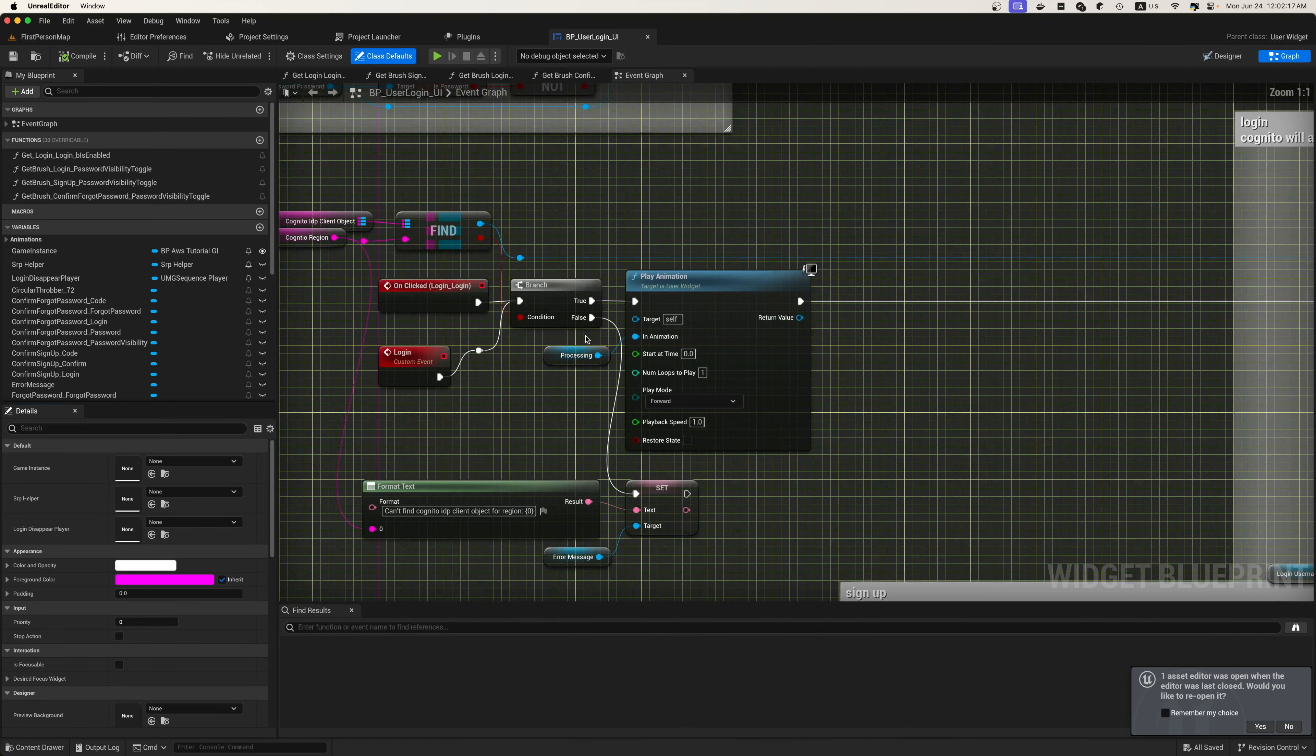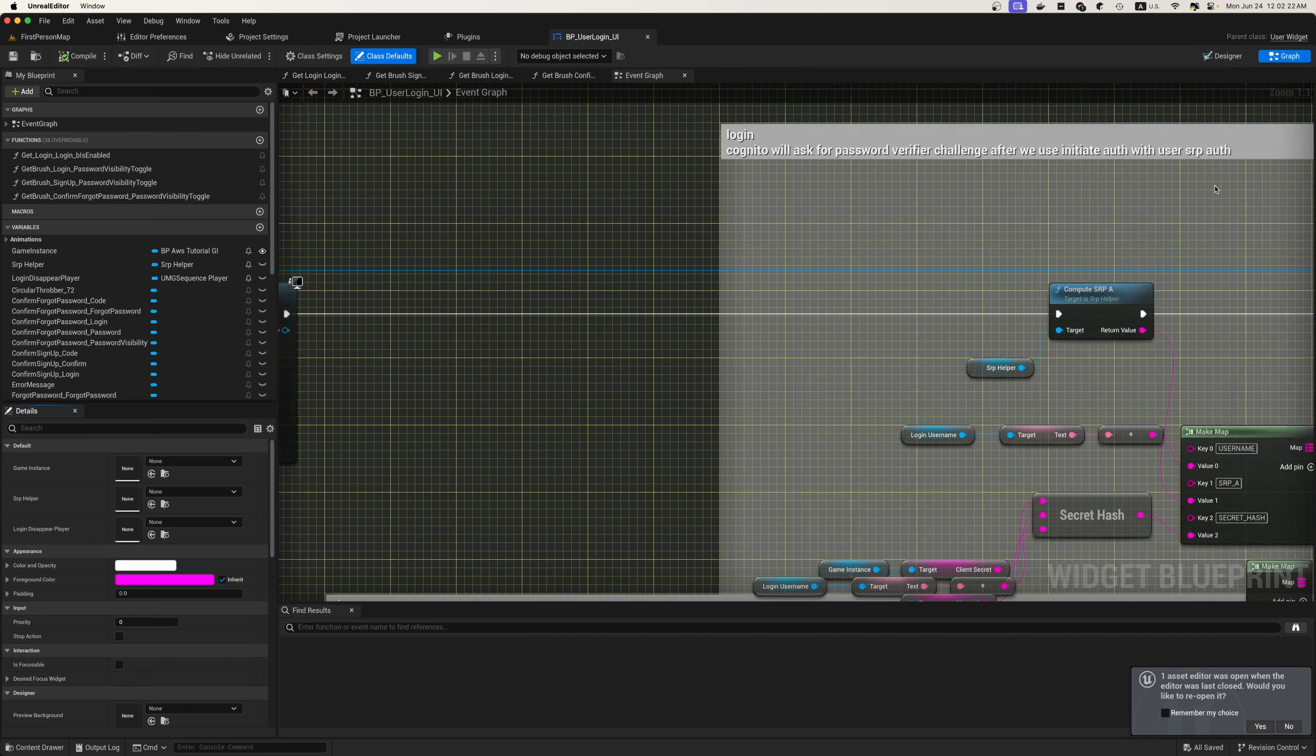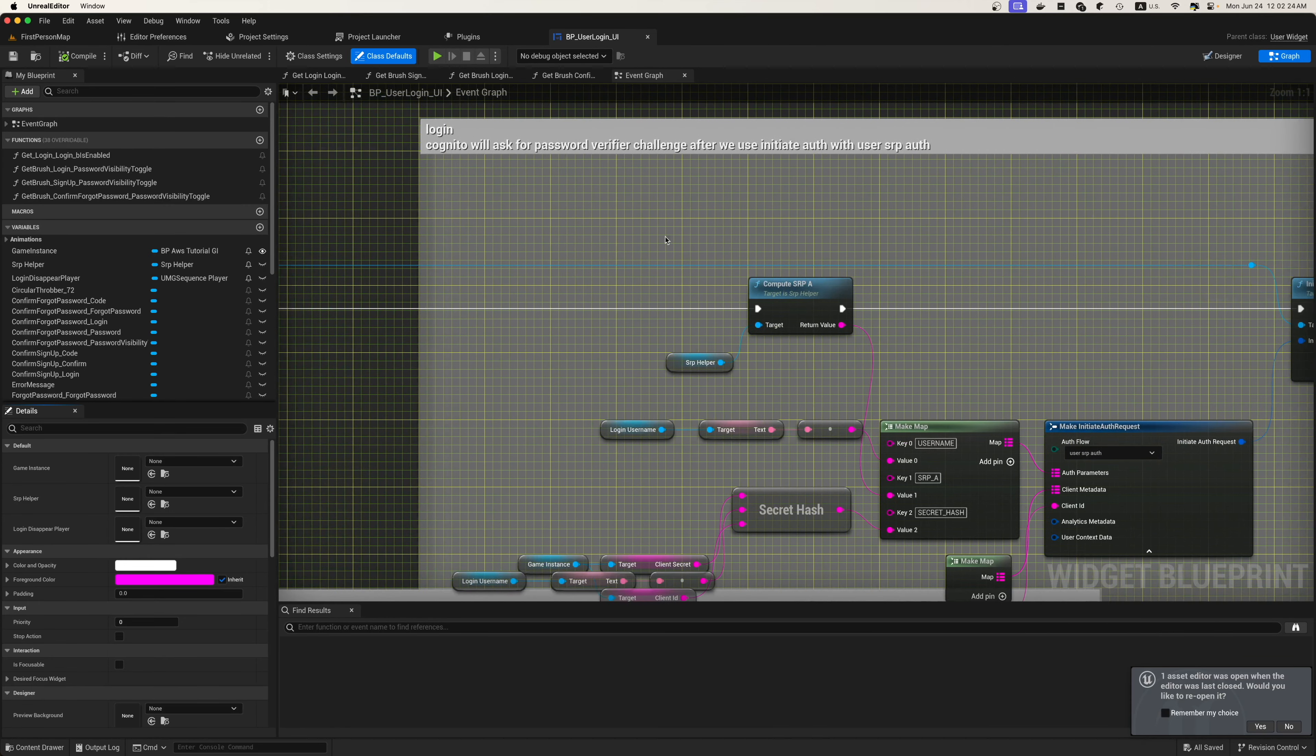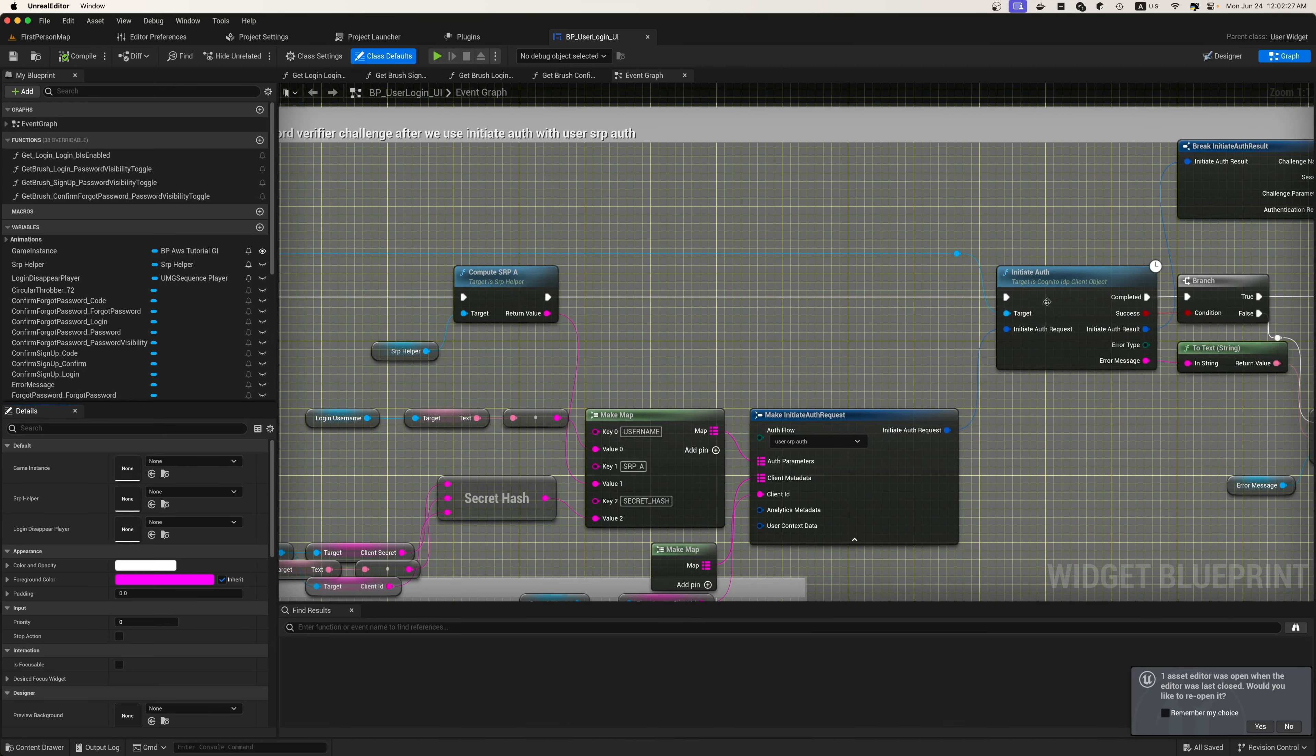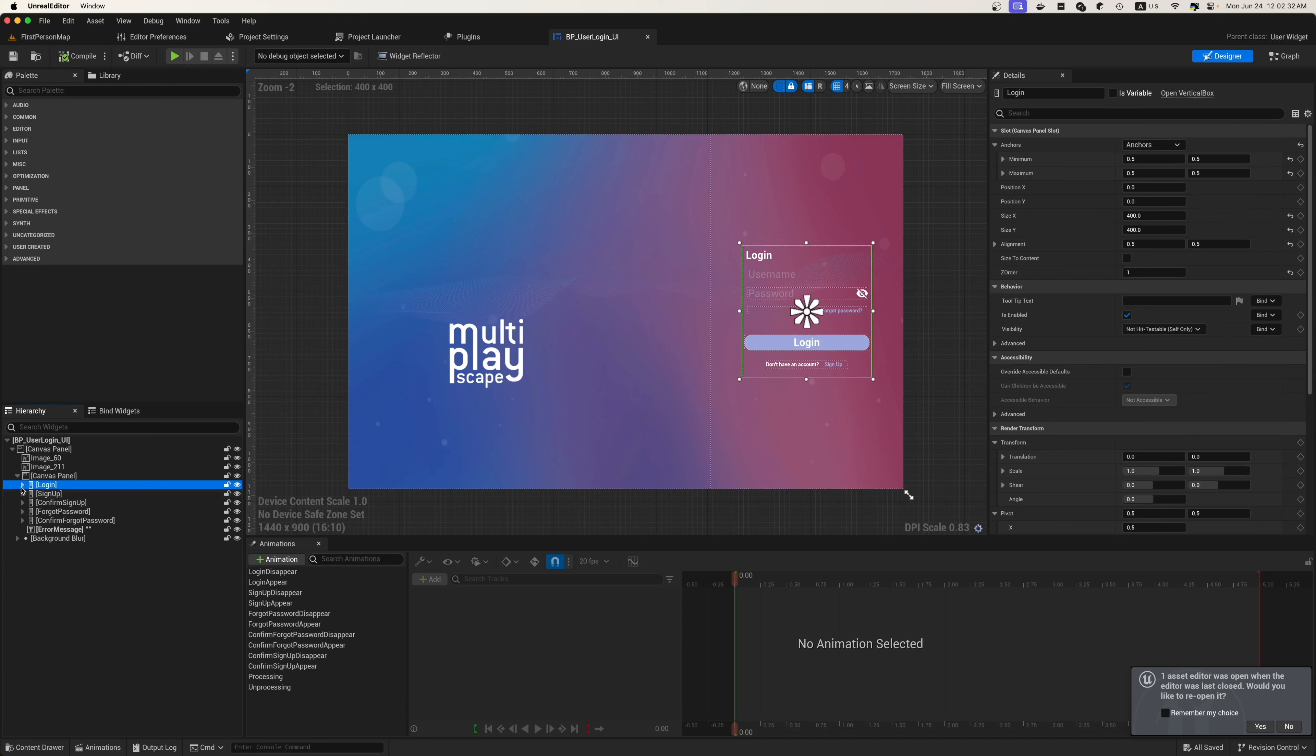Here we are back inside of the blueprints. You'll see we have a login event which will trigger an animation and then compute our SRP with our SRP helper that we set up inside of the event construct. We're going to be using SRP for enhanced security.